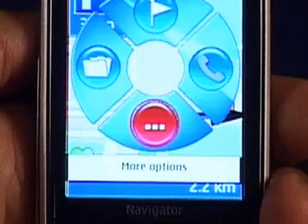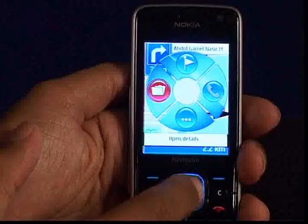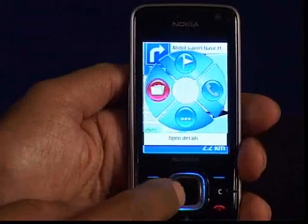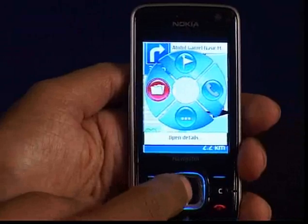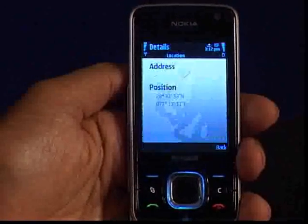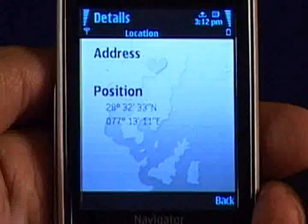From open details you can see the details of that location. You can add any new point during a route as a preferred route.